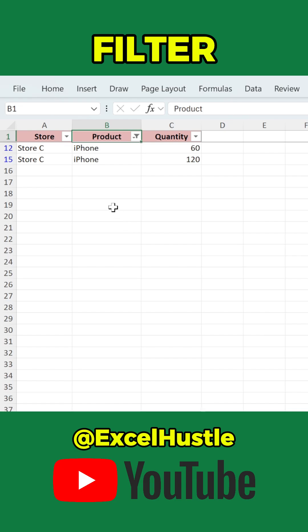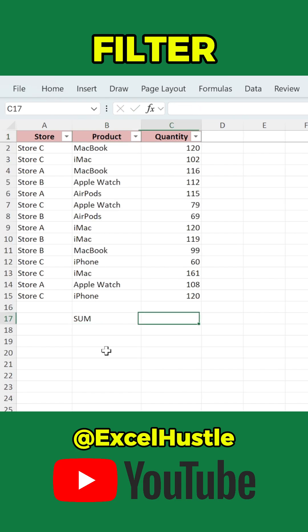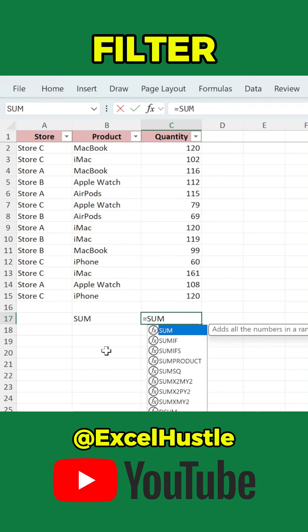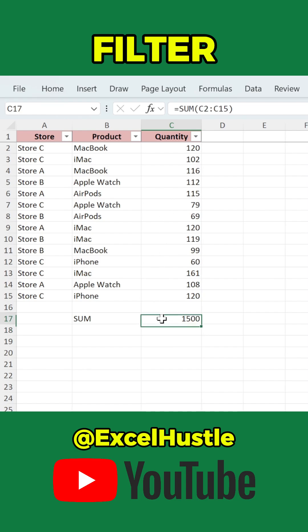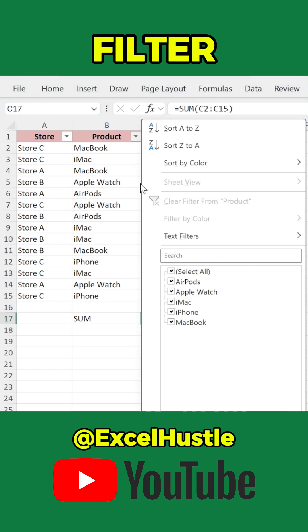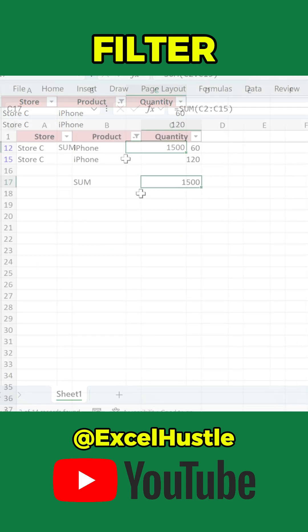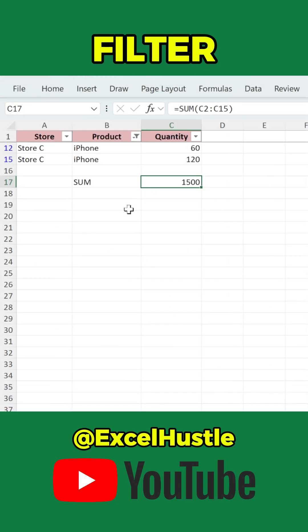When you filter manually with auto-filter, other rows are hidden and your original data disappears from view. And if you try to sum the filtered column using the SUM function, the result will be wrong because SUM still counts hidden values. In this example, the actual number of iPhones should be 180, but SUM shows 1,500, which includes all products.